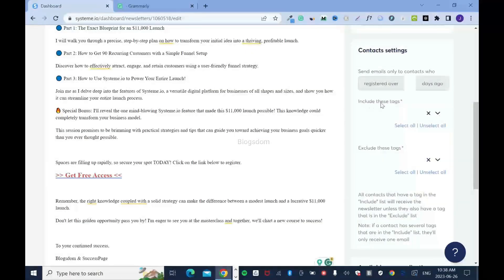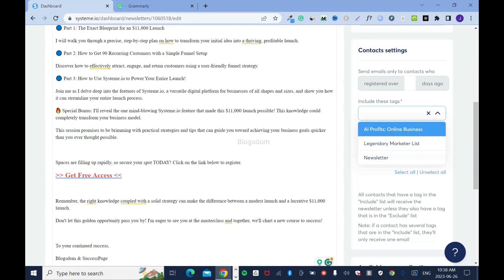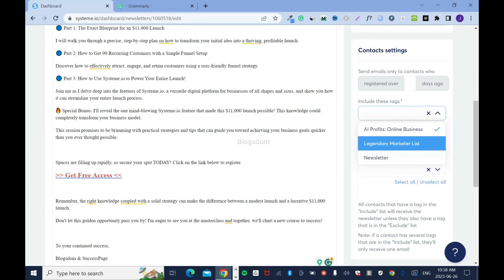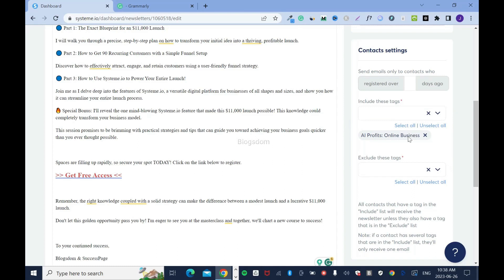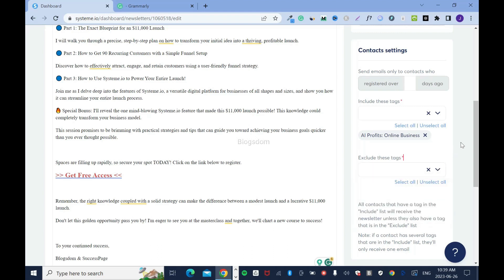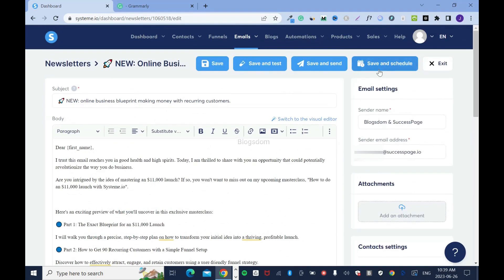The email crafting is done. Now we have to select the tag — which group of people do you want to send this email to? Click on 'Include these tags,' select your group — I want to send it to the online business group. You can select multiple tags. Once you click outside, it will pop up. If you want to exclude any tag, you can click here — but that doesn't apply to me.